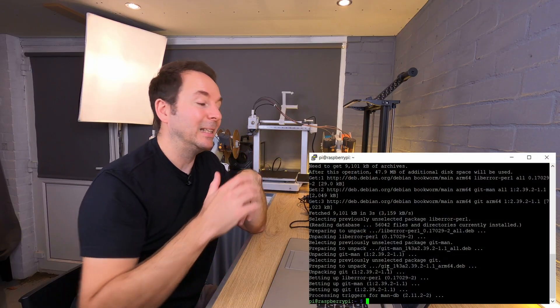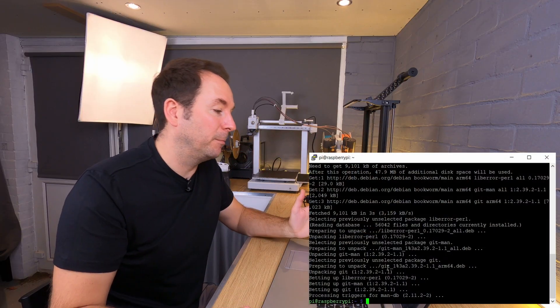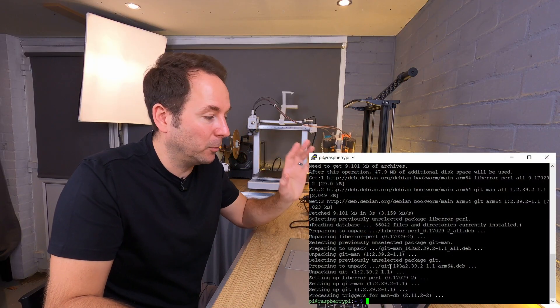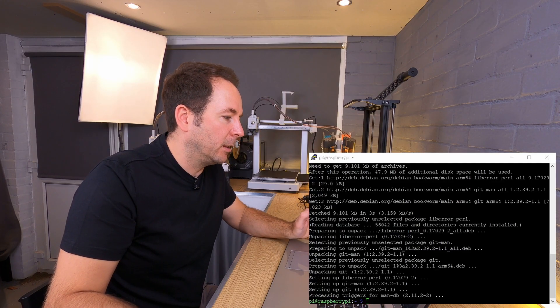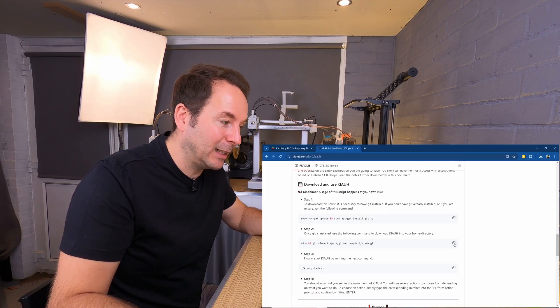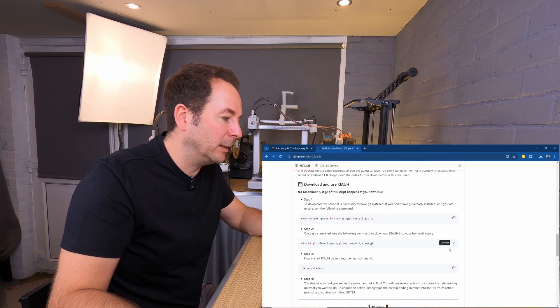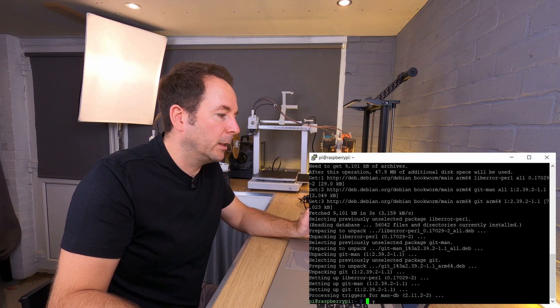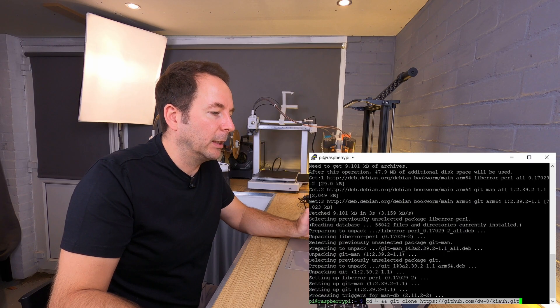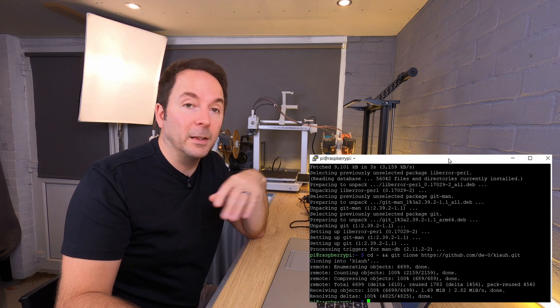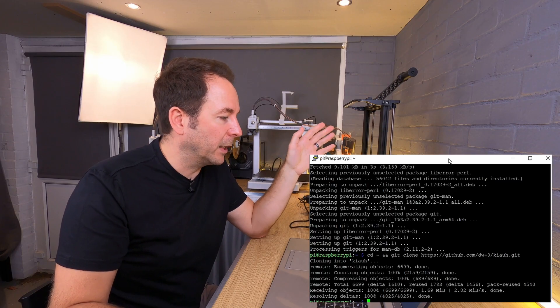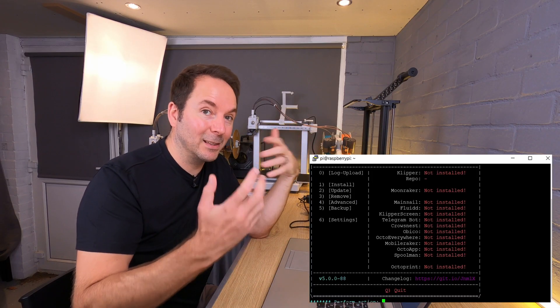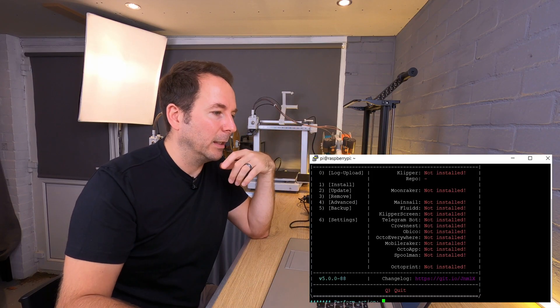Once we see the Pi at Raspberry Pi prompt, we're ready for the next line. So again we simply left click to copy the line, and then right click to paste it in. This one's much quicker, and then the last one simply starts KIAUH.